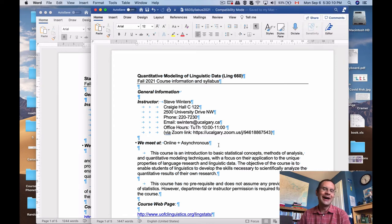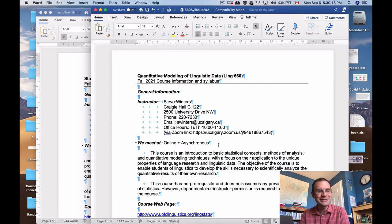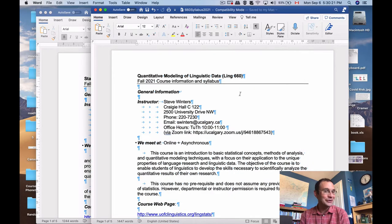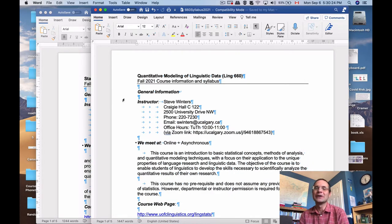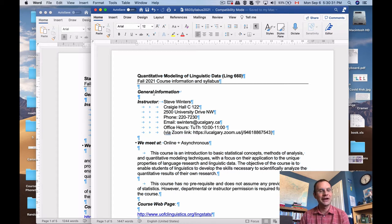Hello everybody, I'm Steve. I'm here to walk you through the course outline for two different courses: Linguistics 560, which is known as Statistics for Linguistics Research, and Linguistics 660, which is known as Quantitative Modeling of Linguistic Data. Those are both kind of fancy names for what is basically the same course — one at the undergraduate level, one at the graduate level.